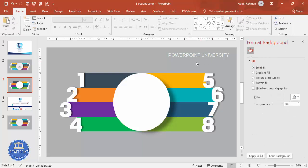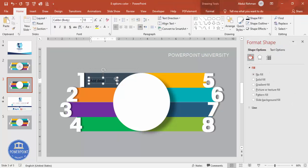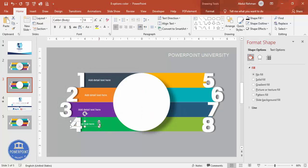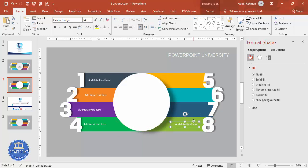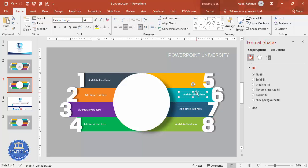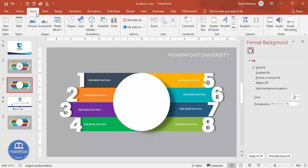Now add the detail text. Go to Insert > Text Box and type 'Add detail text here.' Use a white font and reduce the size. Press Ctrl+D to duplicate it for each option, right-aligning the text boxes on the right side. Make sure to do proper alignment for all text boxes.